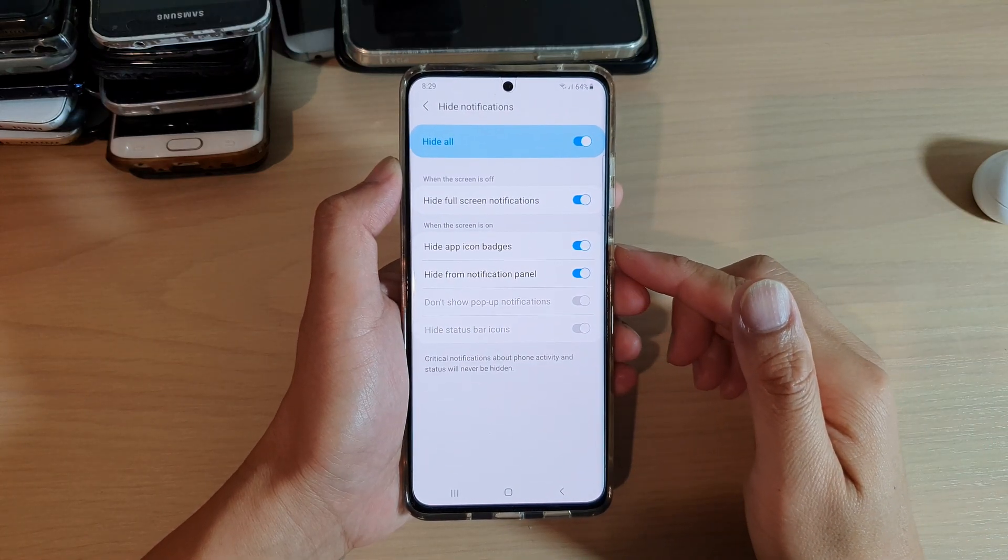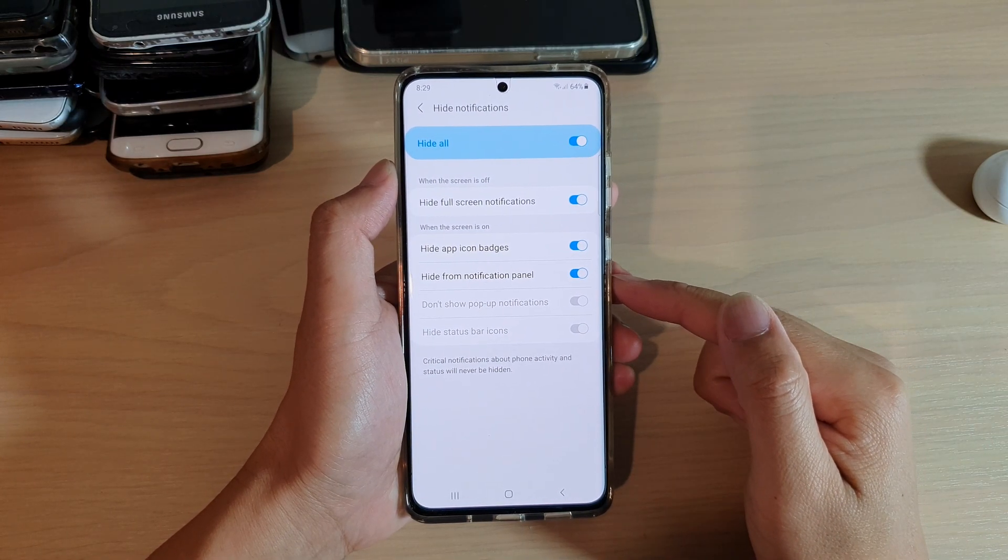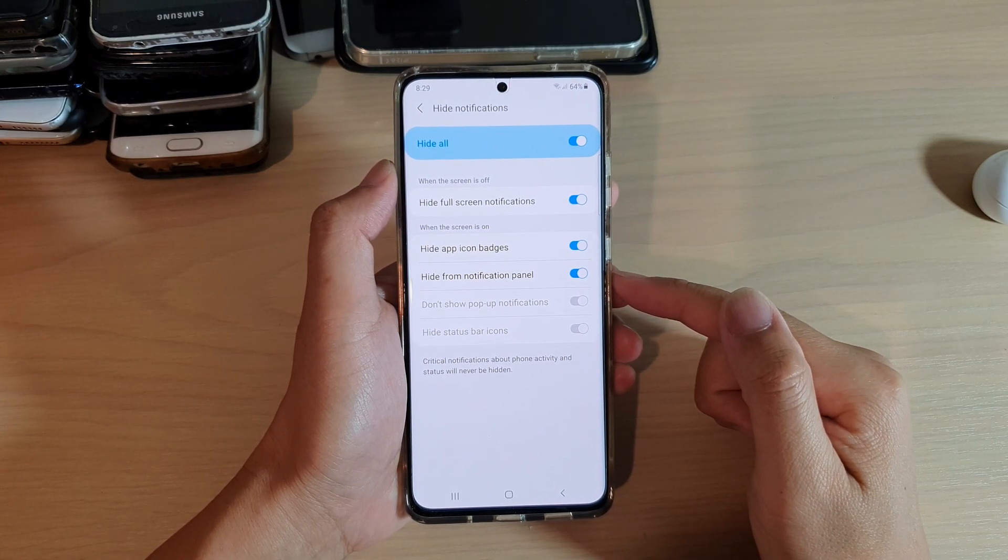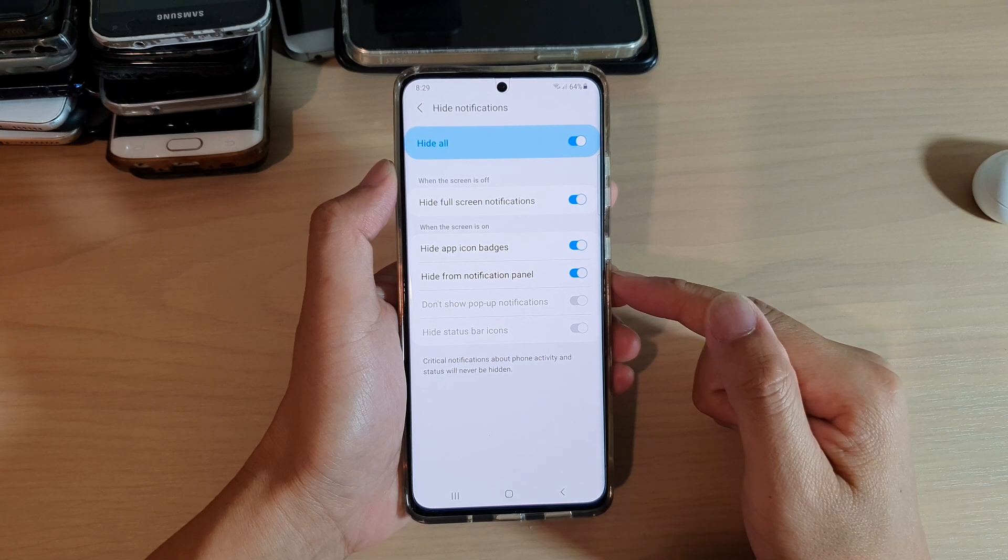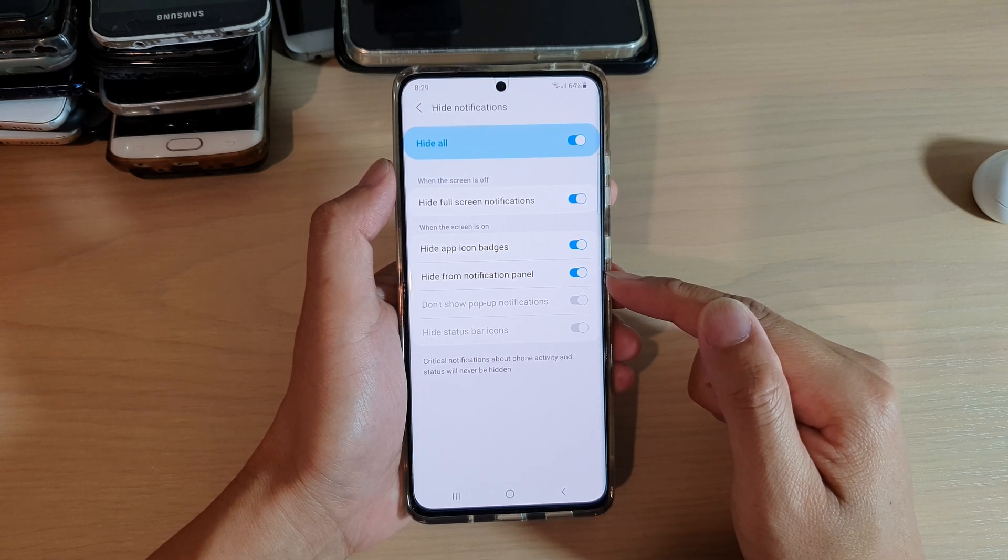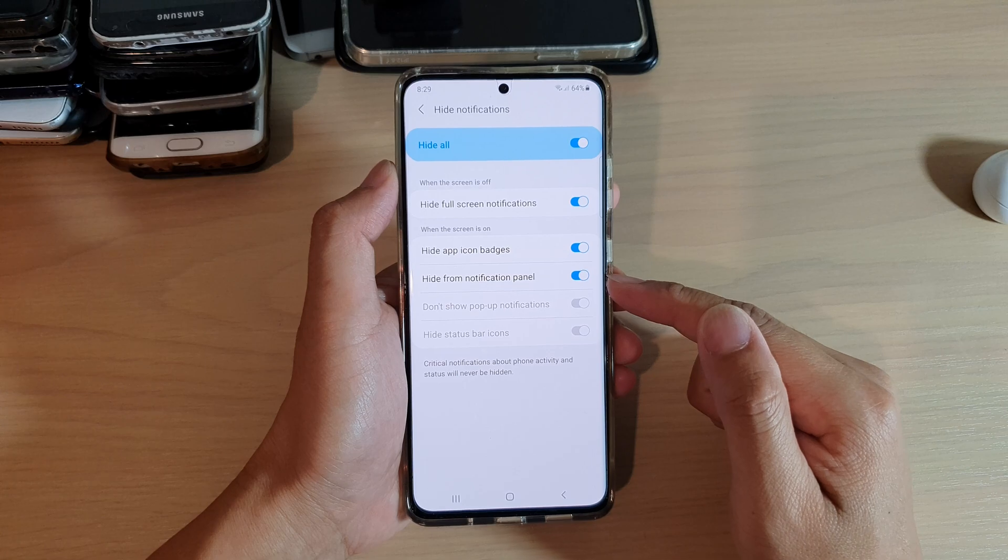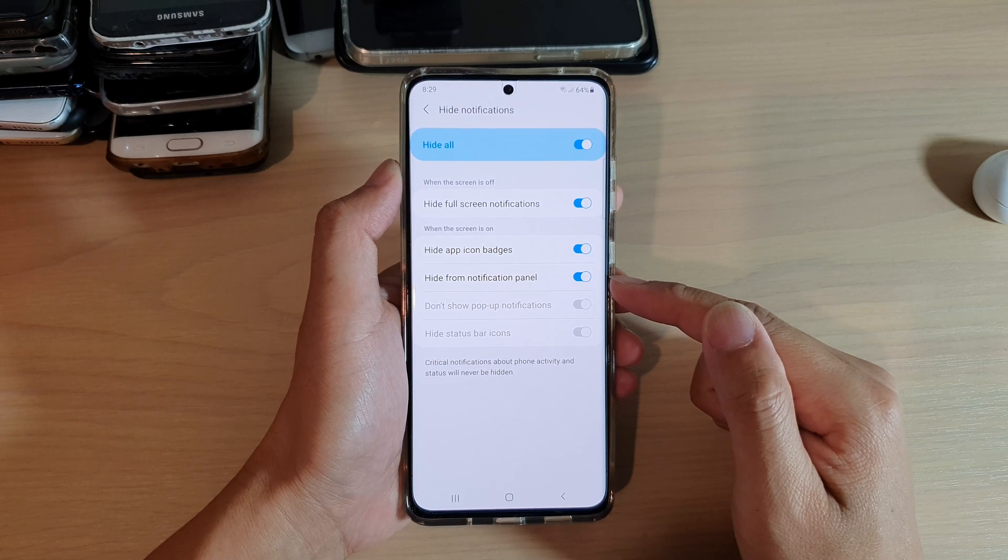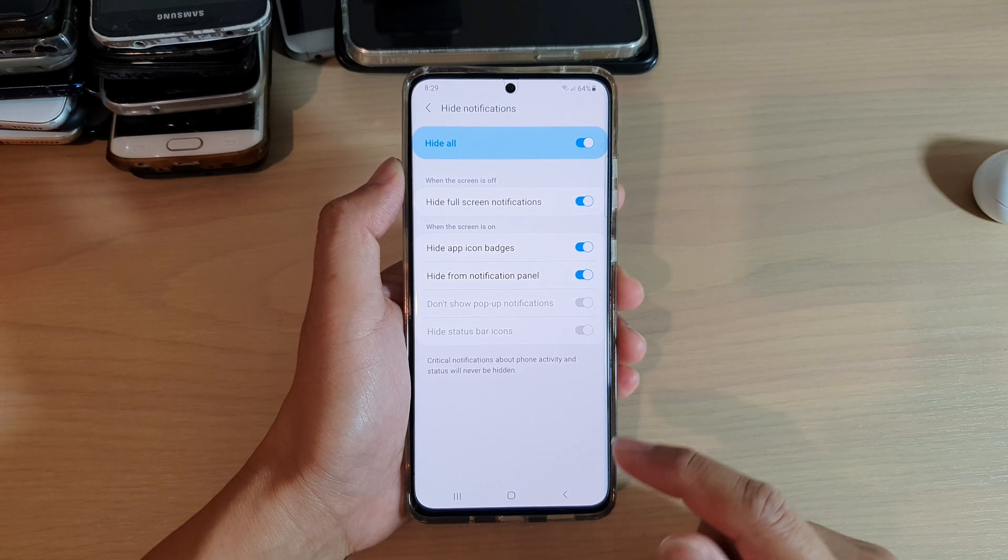Hi, in this video, we're going to take a look at how you can enable or disable Do Not Disturb Hide From Notification Panel on your Samsung Galaxy S21 series.